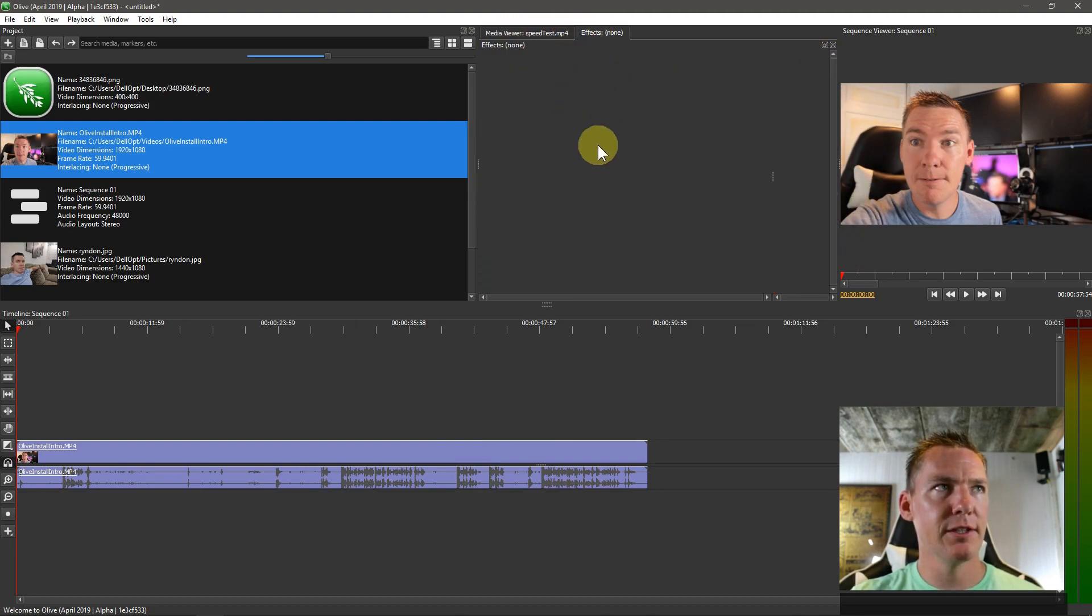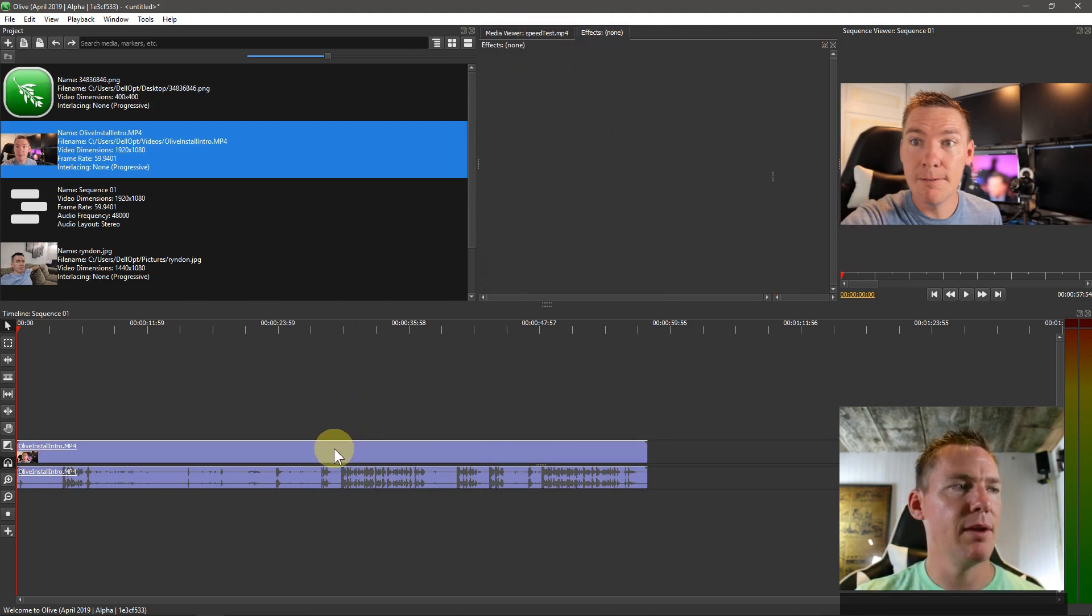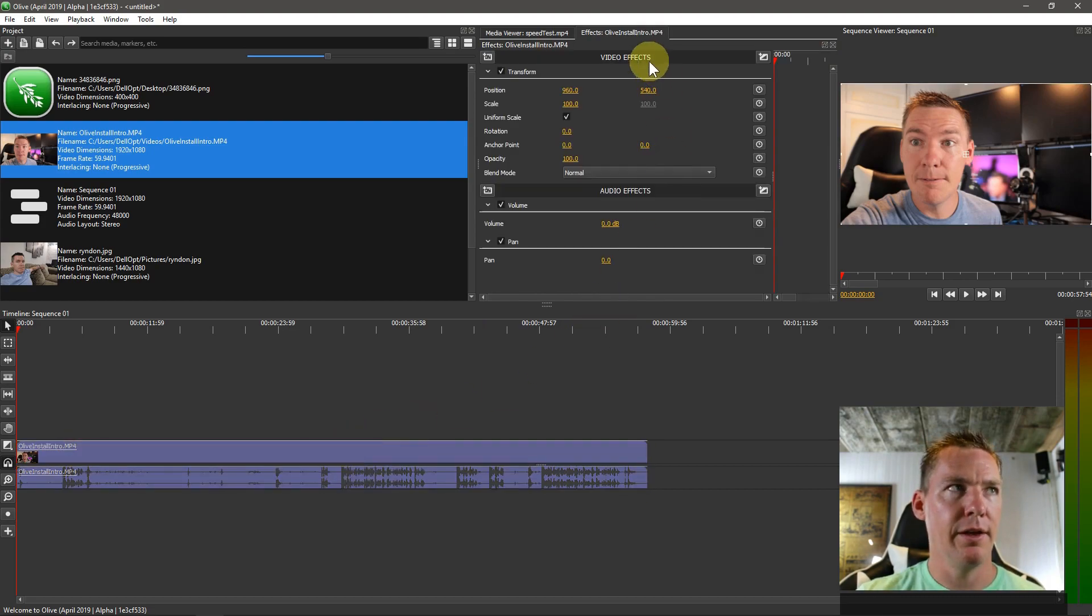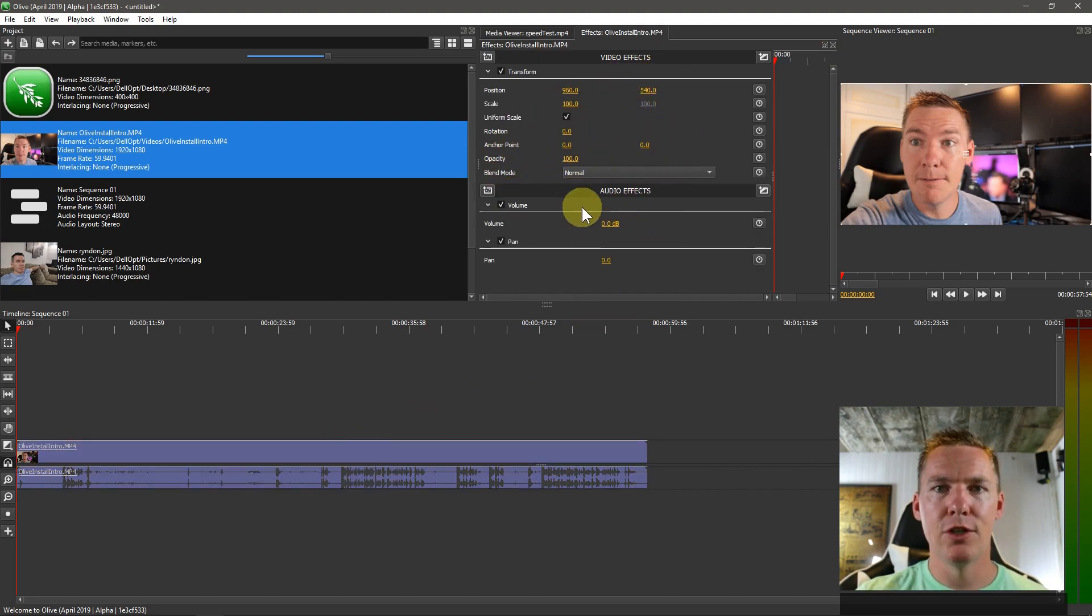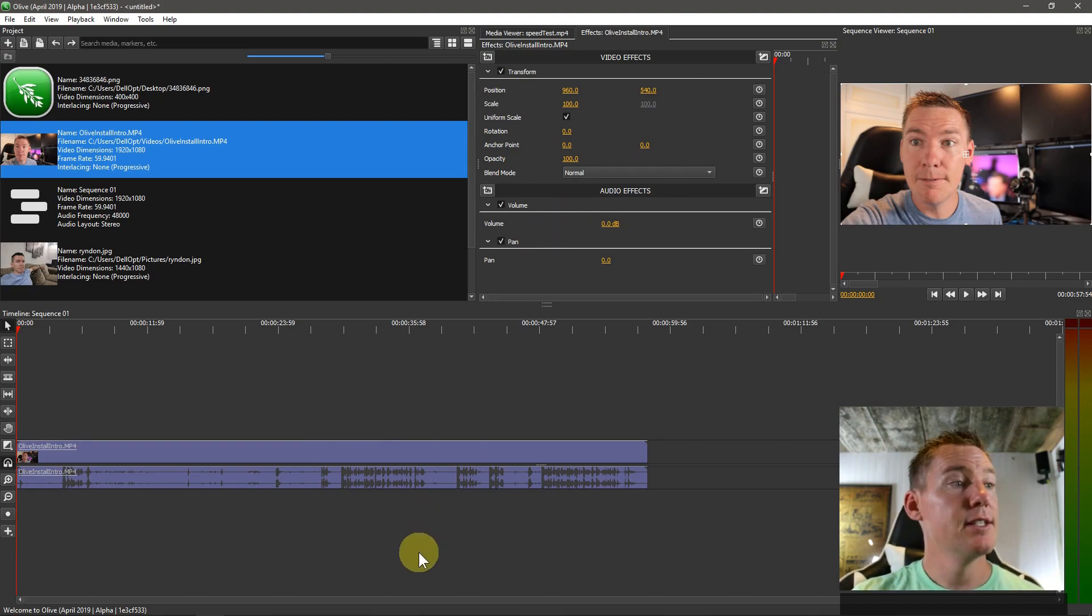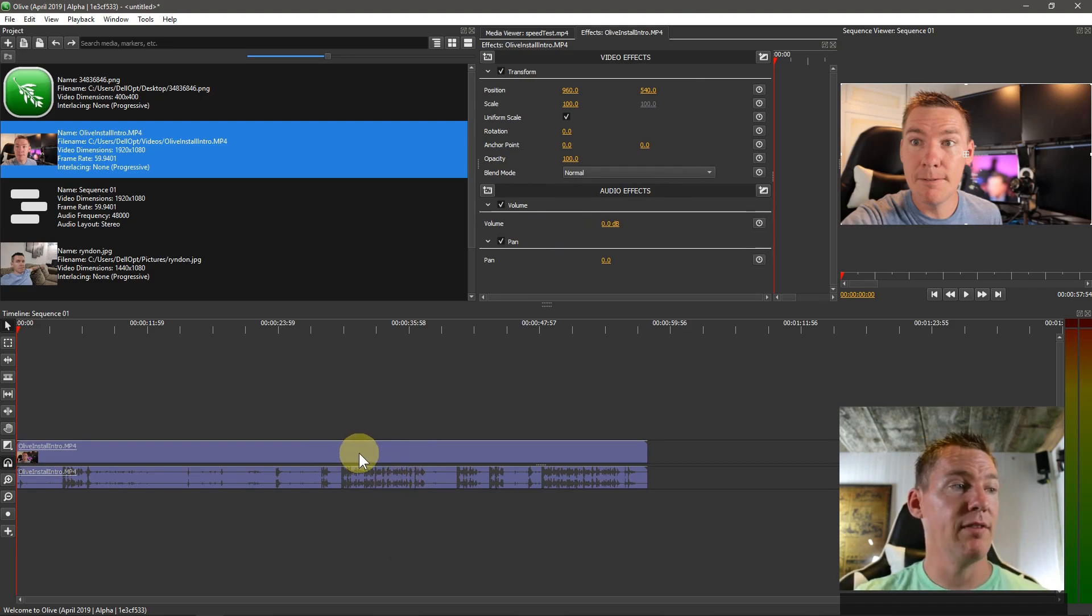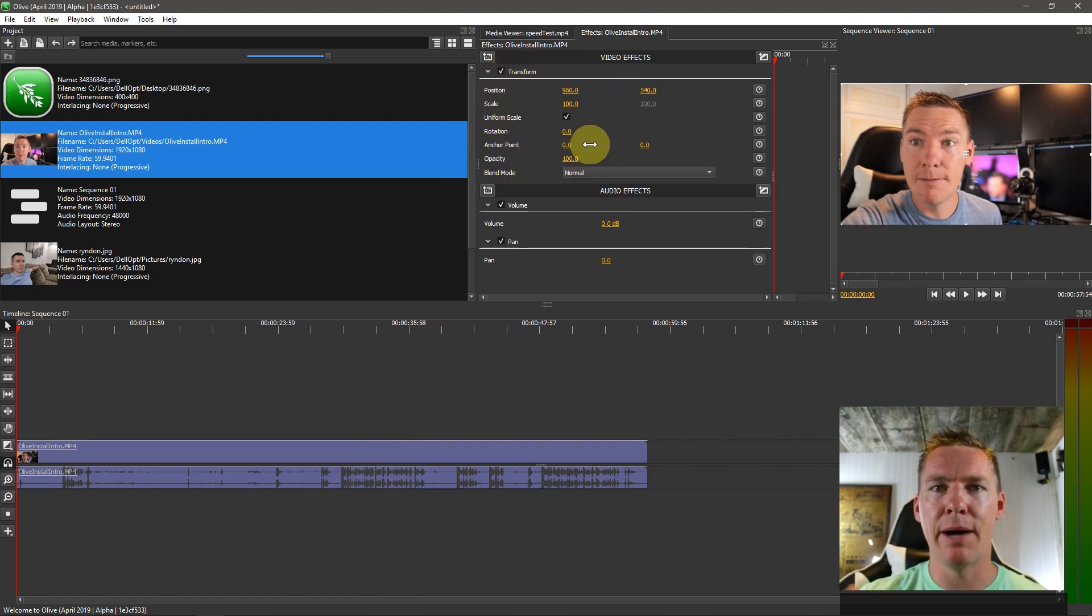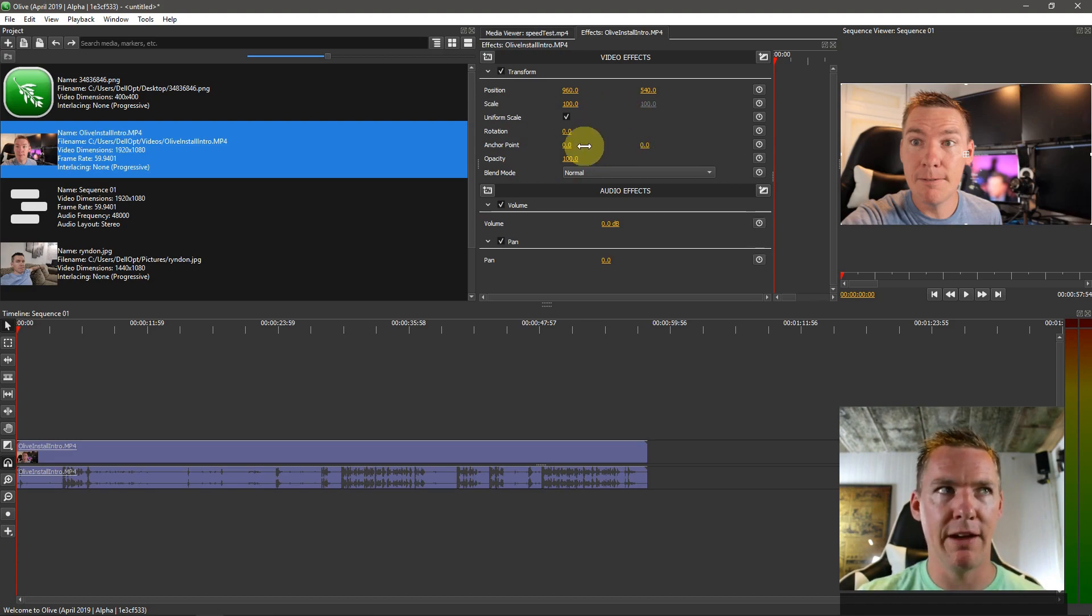If we click on Effects, it's empty, like we learned last time. But if we select the video clip, this Effects window shows us all the effects applied to the selected clips. Since these video clips are linked, we have a video clip and an audio clip selected. So it's showing us the Transform is applied by default, although no changes have been made.